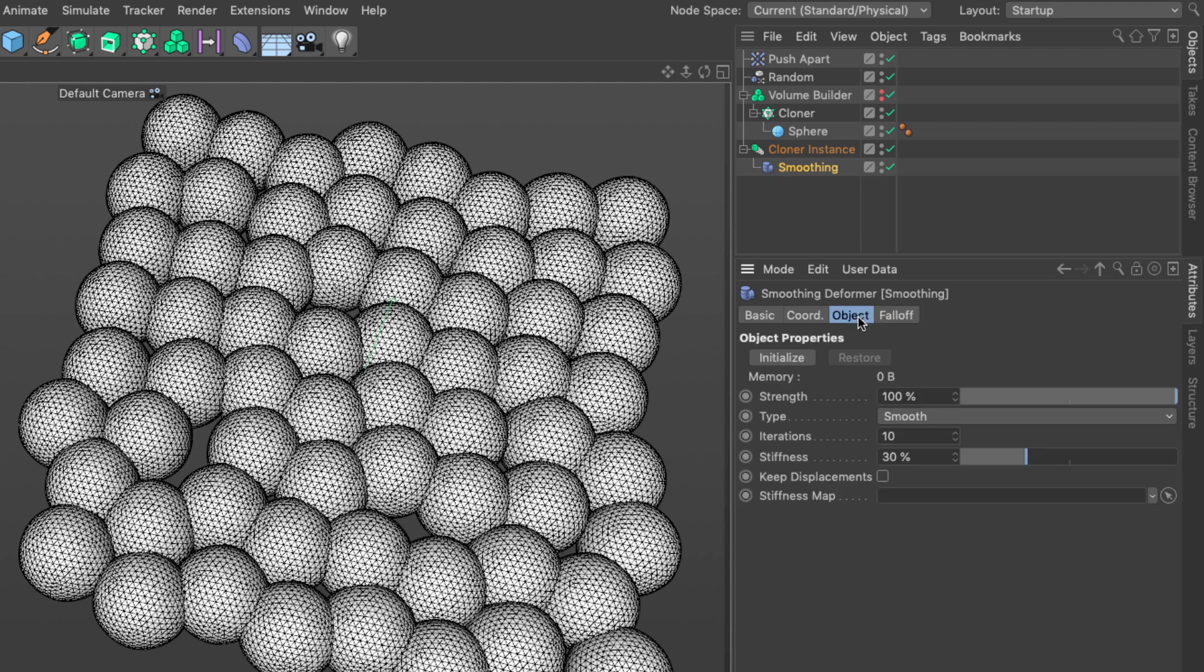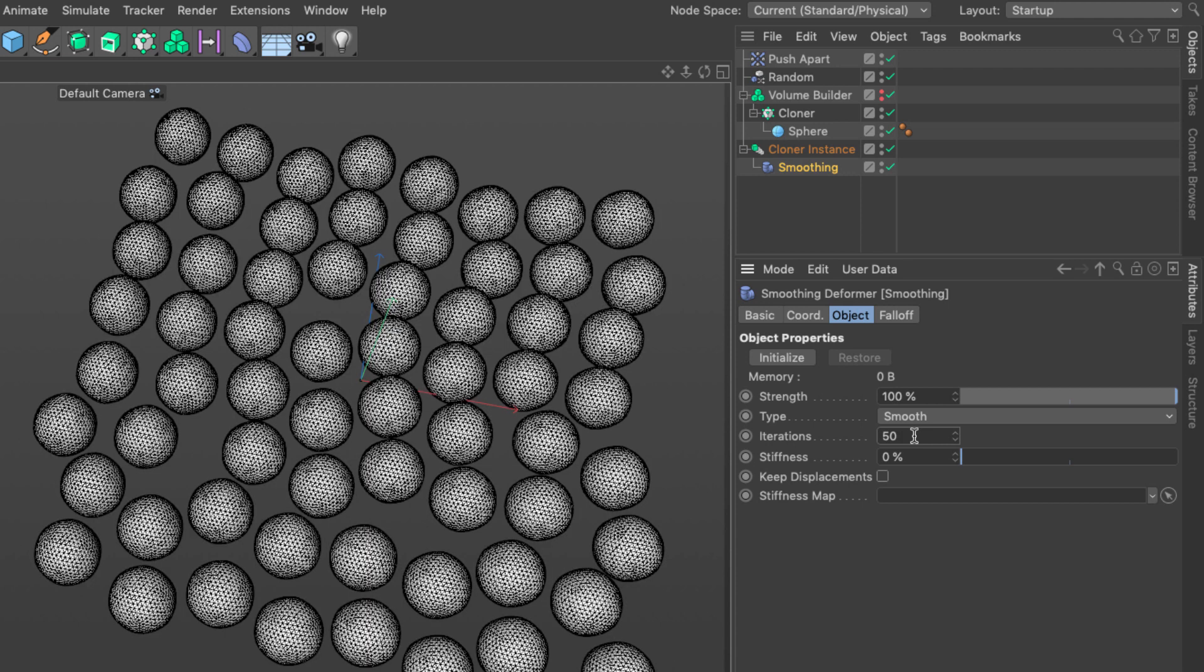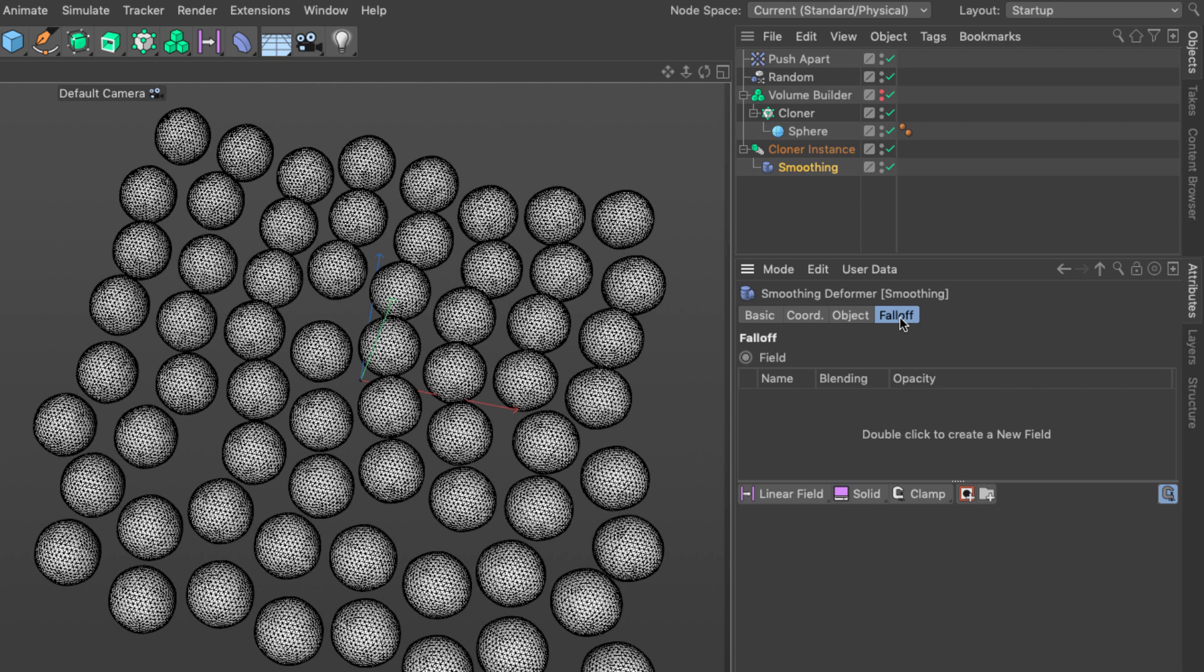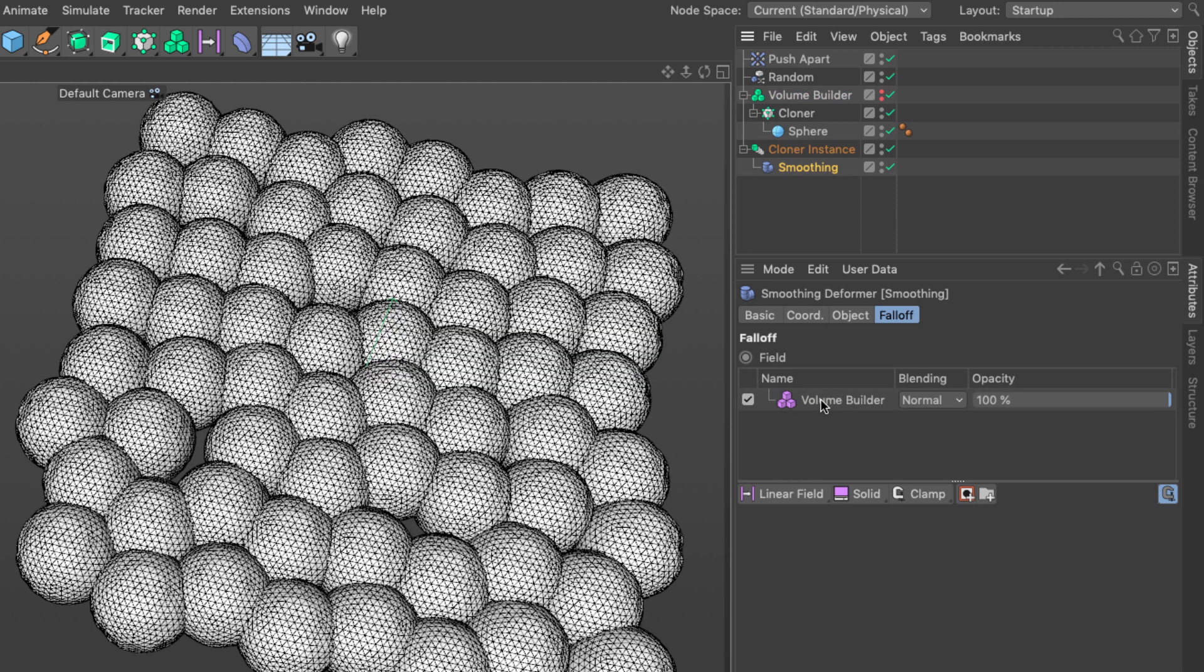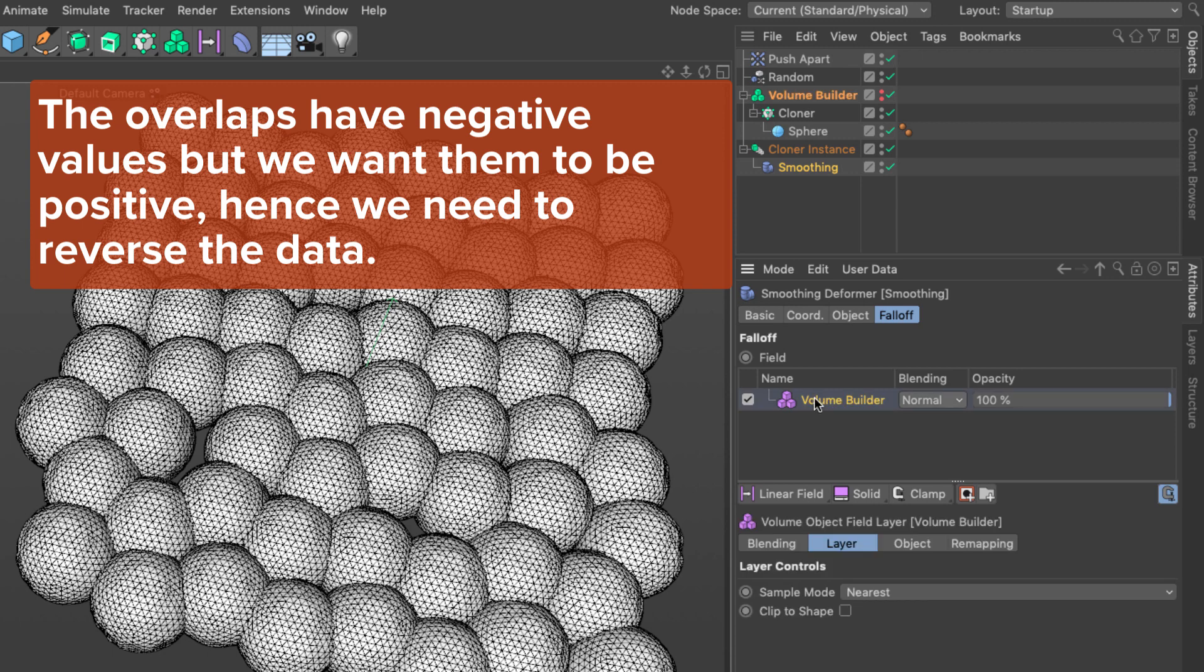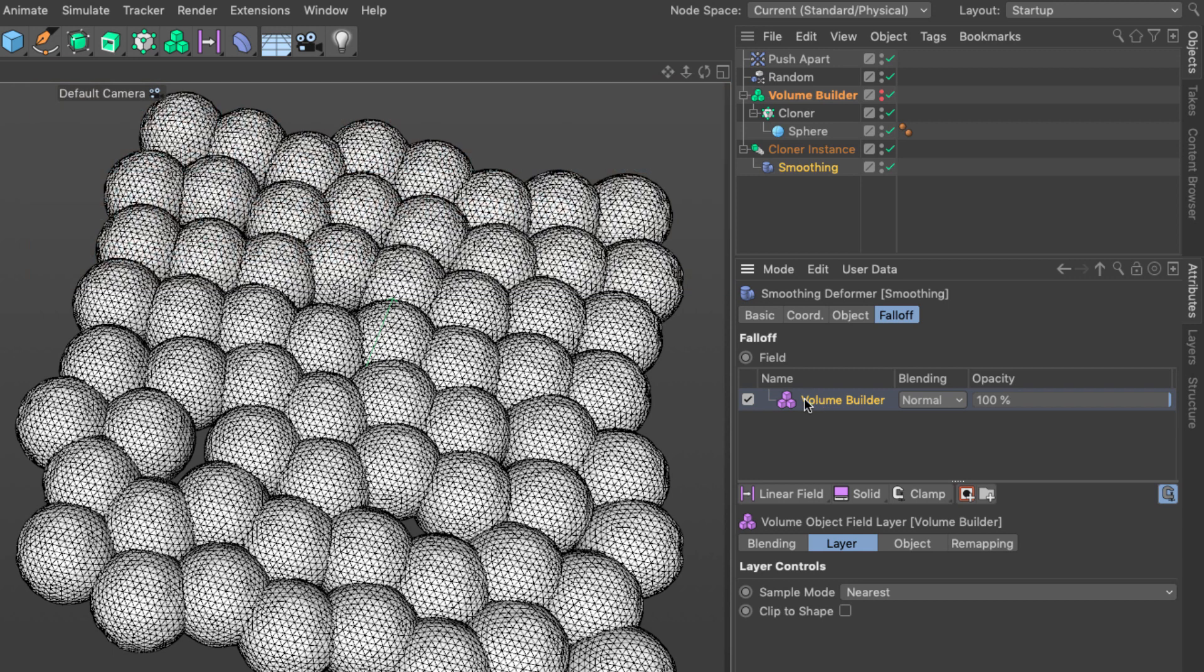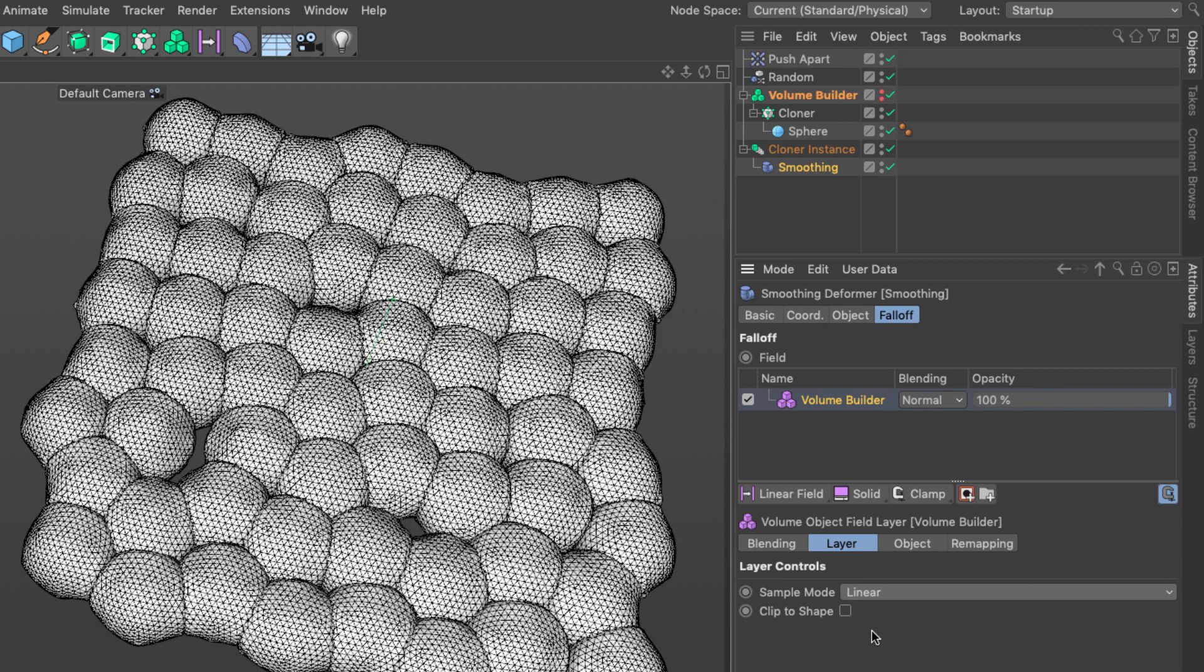Let's change those parameters to what we had before. Stiffness zero and let's say 50 iterations. Let's go to the falloff of the smoothing deformer and drag the volume builder in volume object mode. You can see already something's happening. The volume builder should have the sample mode set to linear instead of nearest and it's going to smooth out the whole operation. We're getting the opposite of what we would expect to get.